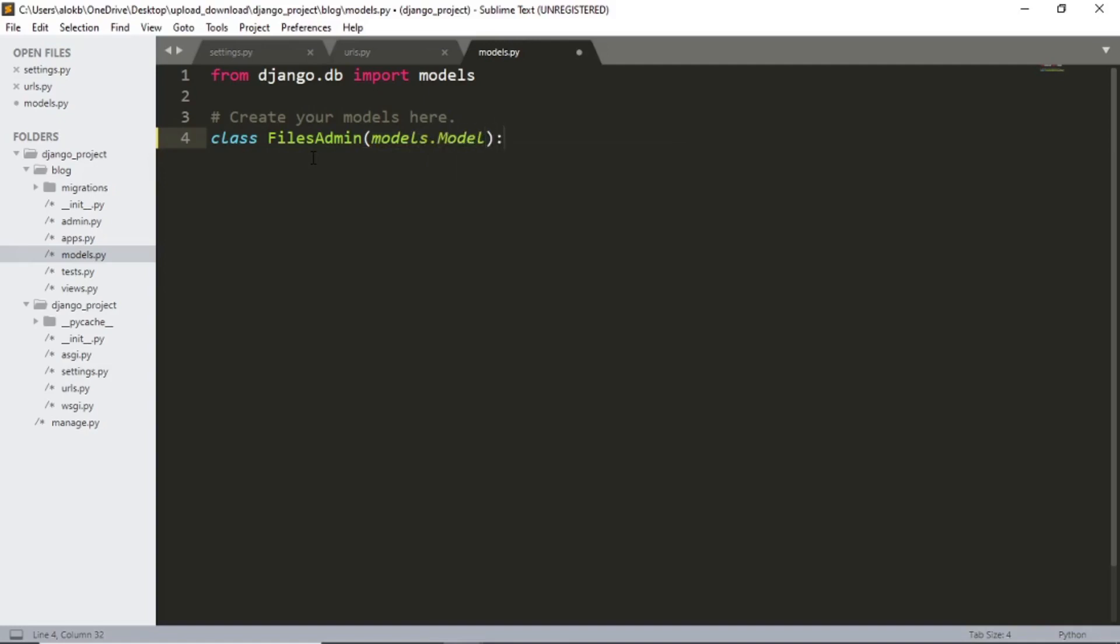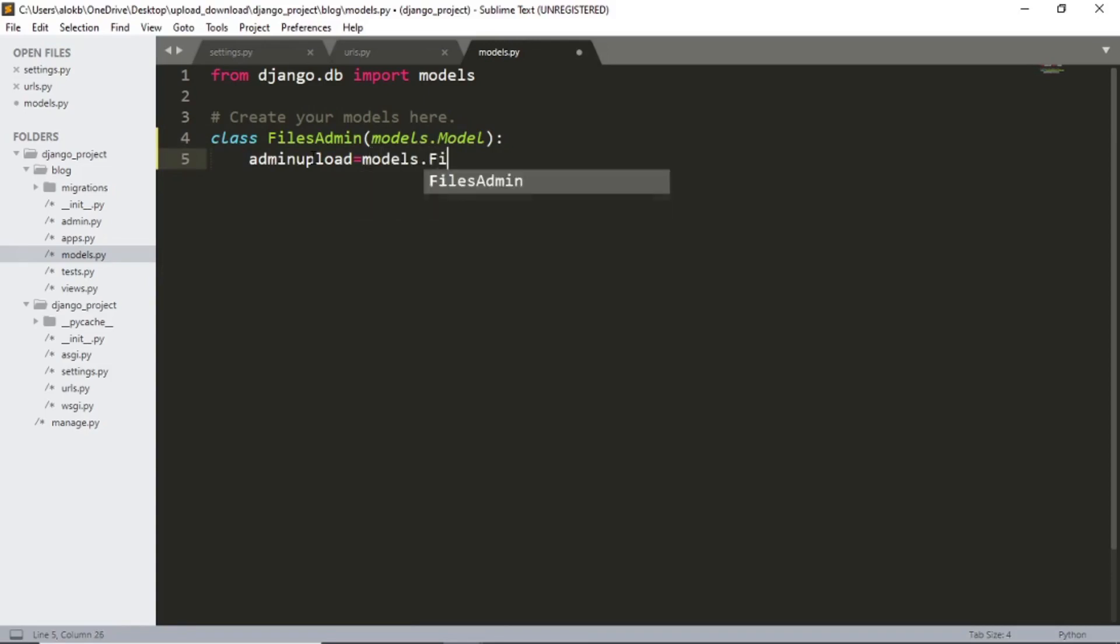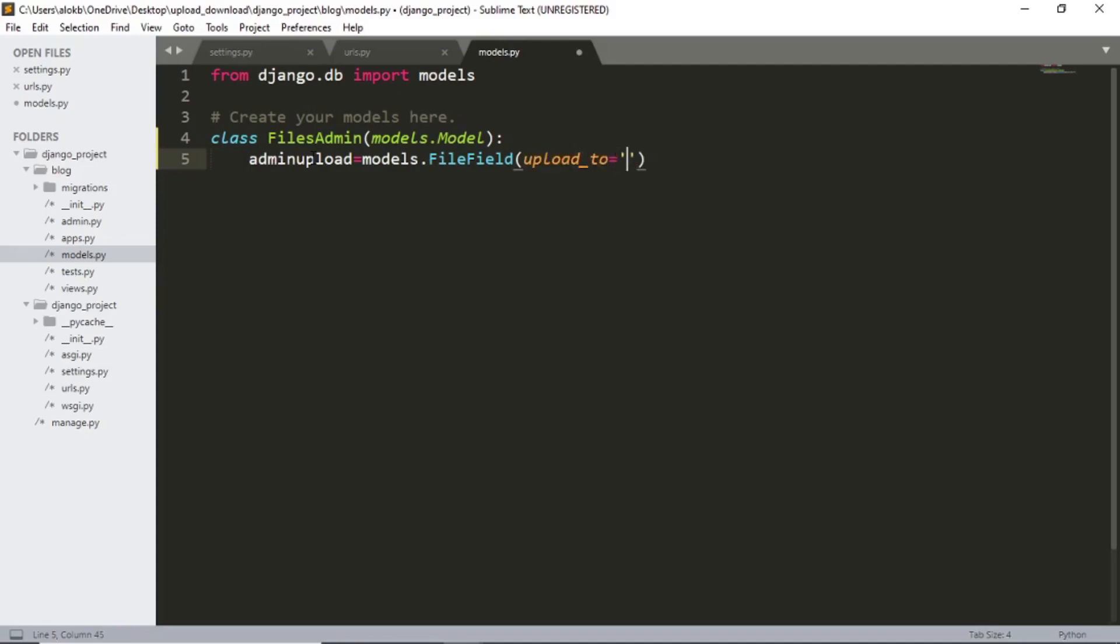I'm gonna add the feature for file upload and the title of the file. So let's create that now. Admin upload equals to models dot file field and upload to media.